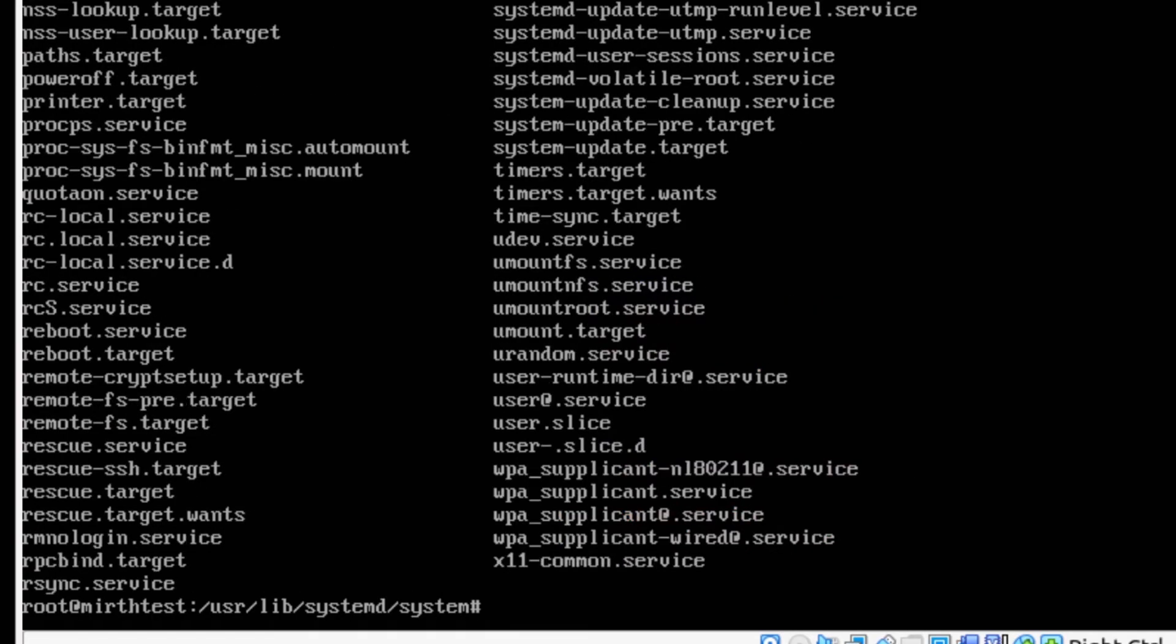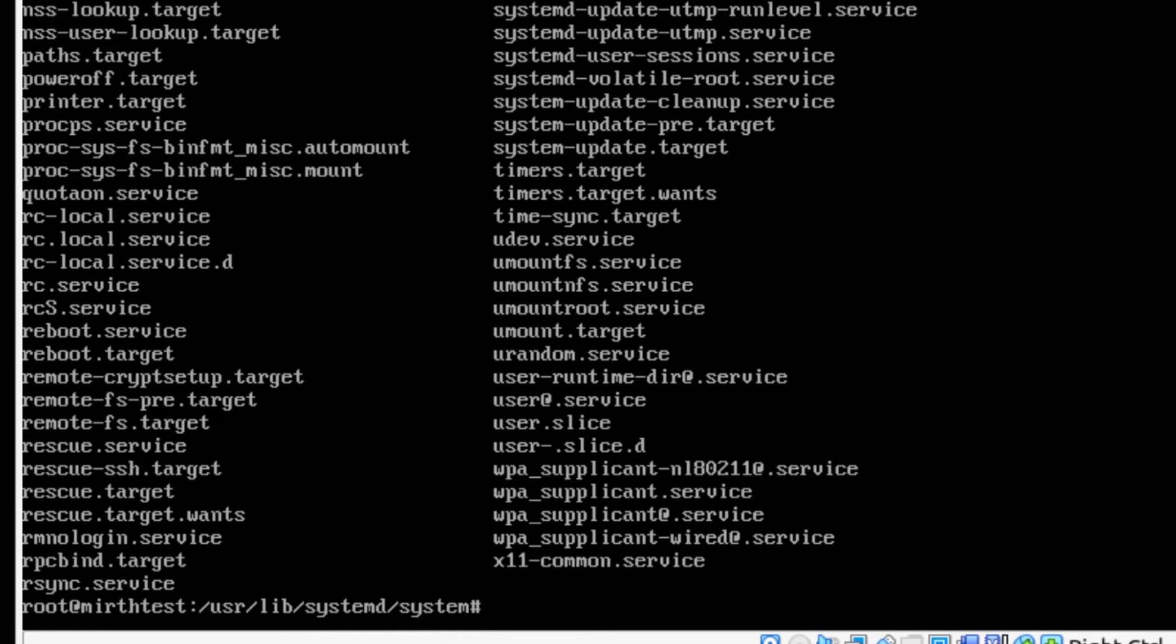If we do ls you can see there's a whole bunch of files in here for all different kinds of things. But we don't need to worry about those. What we want to do is take our MIRTH Connect dot service file and just add it to these other files so that it'll be executed the same way.